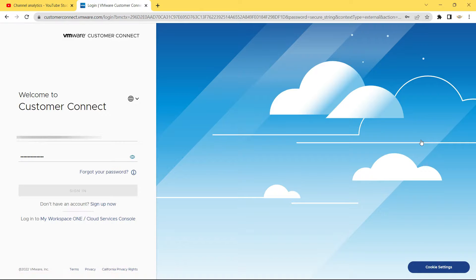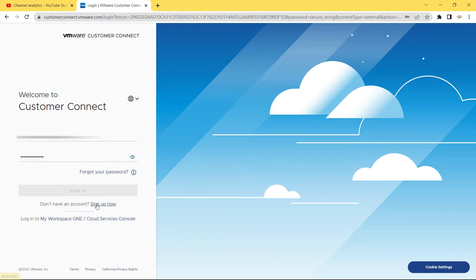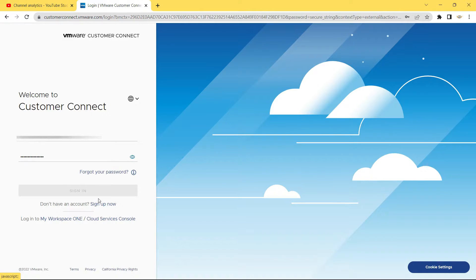Then it's going to ask you to sign in into their customer connect website. Now if you already have an account, then you can just sign in quickly. And if you don't have an account, then you can click on this sign up now. It's a very simple and easy process. They don't ask you for your credit card or any kind of information, so you can just click on sign up now.